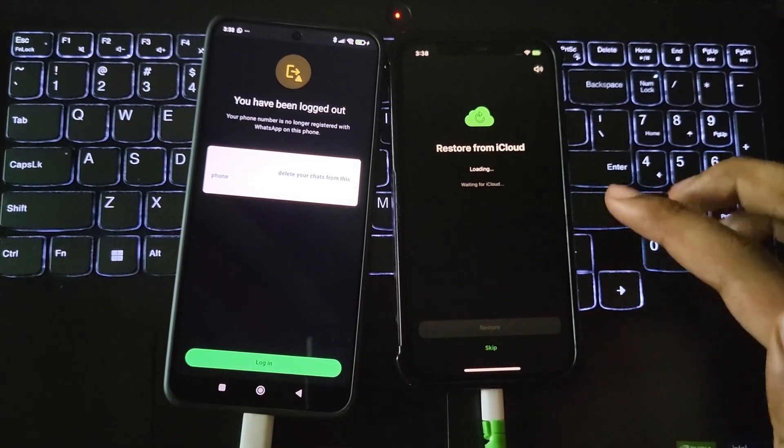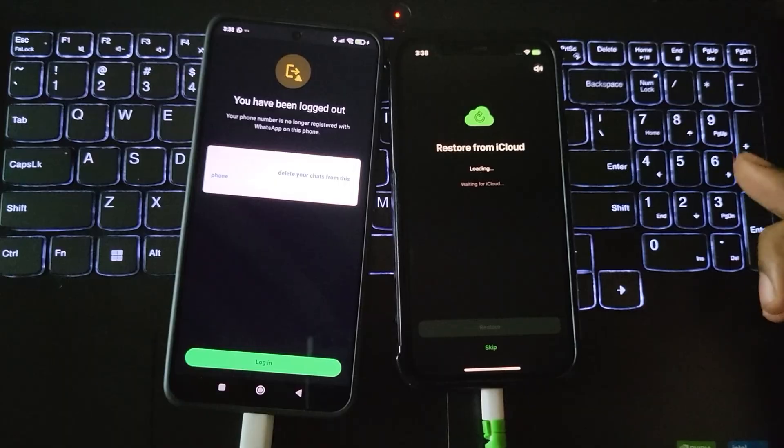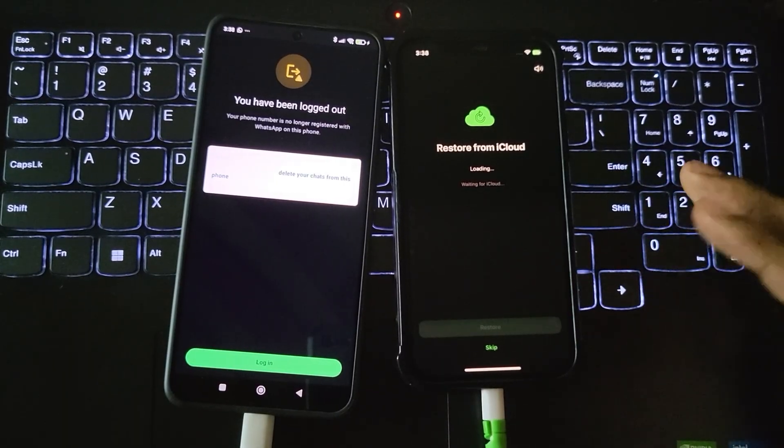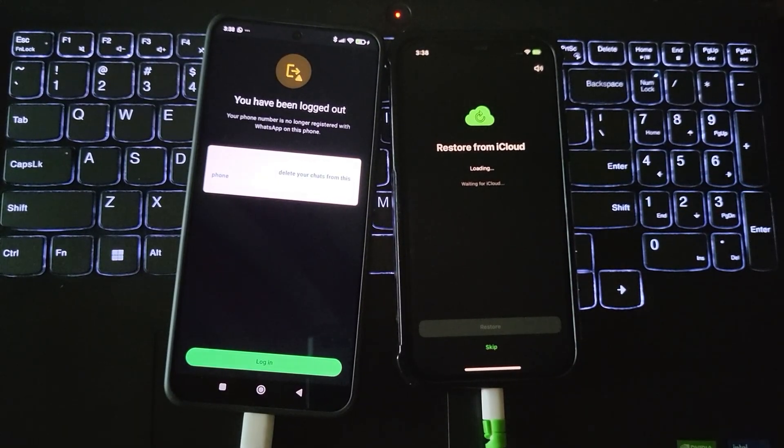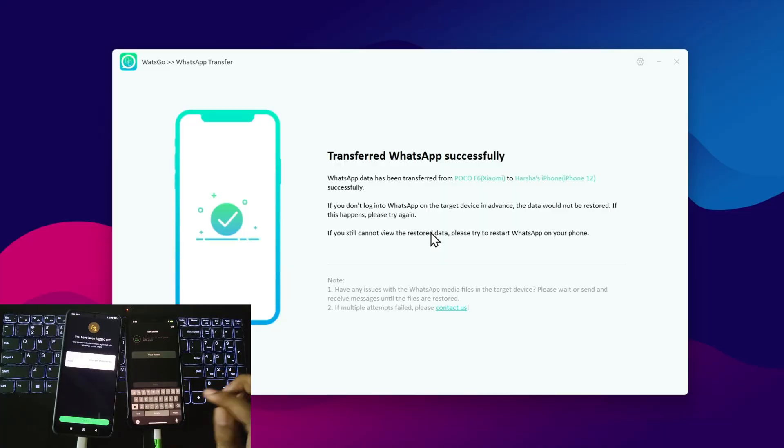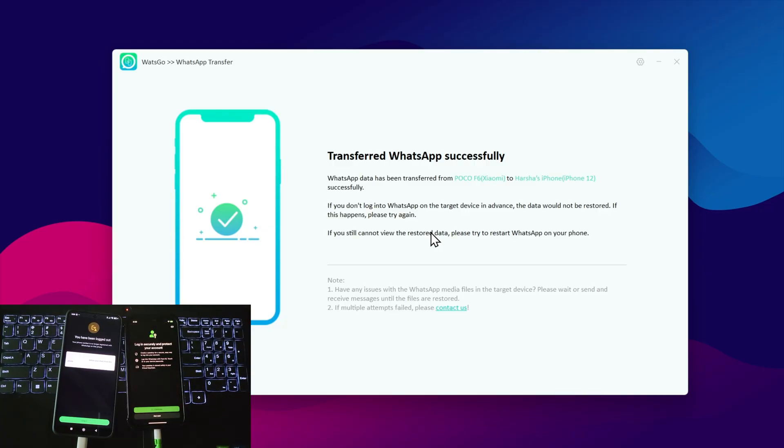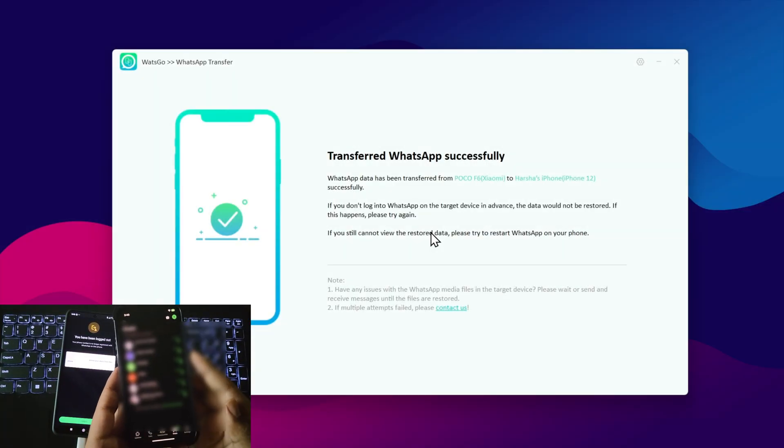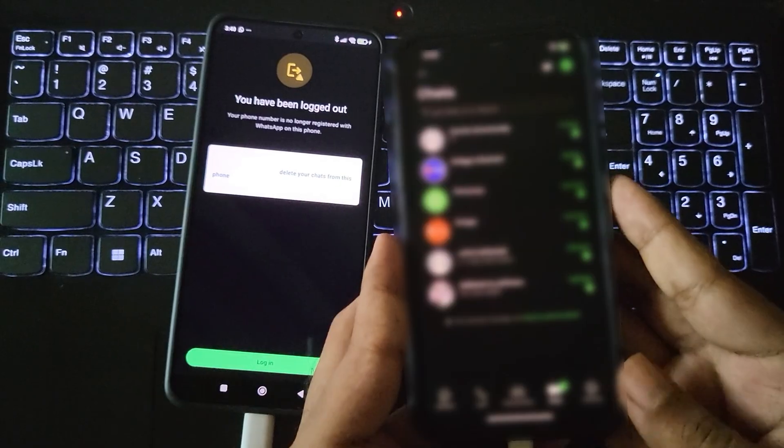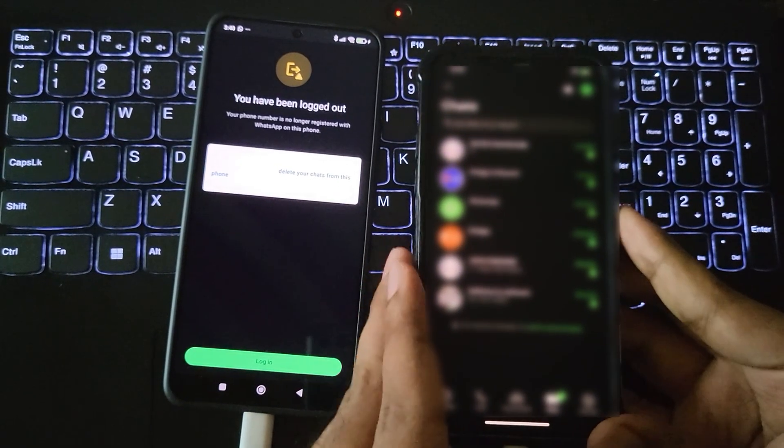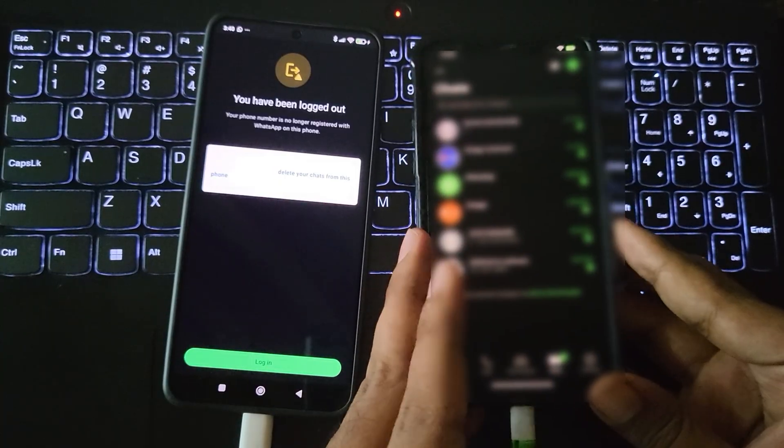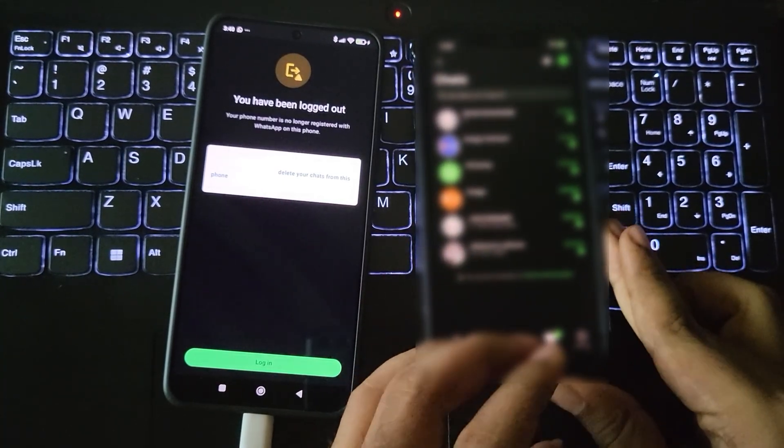Your data will start restoring to your WhatsApp account. Enter your name as usual. As you can see, we've successfully transferred WhatsApp data from the Android phone to the iPhone.